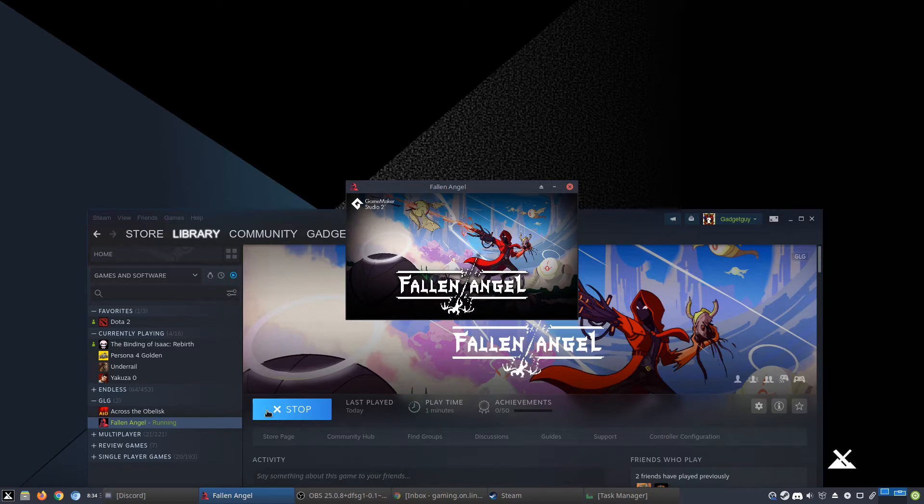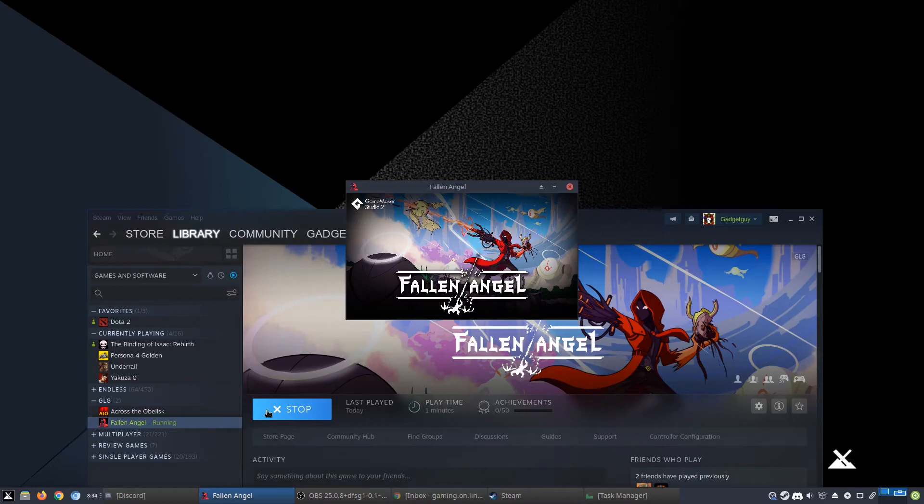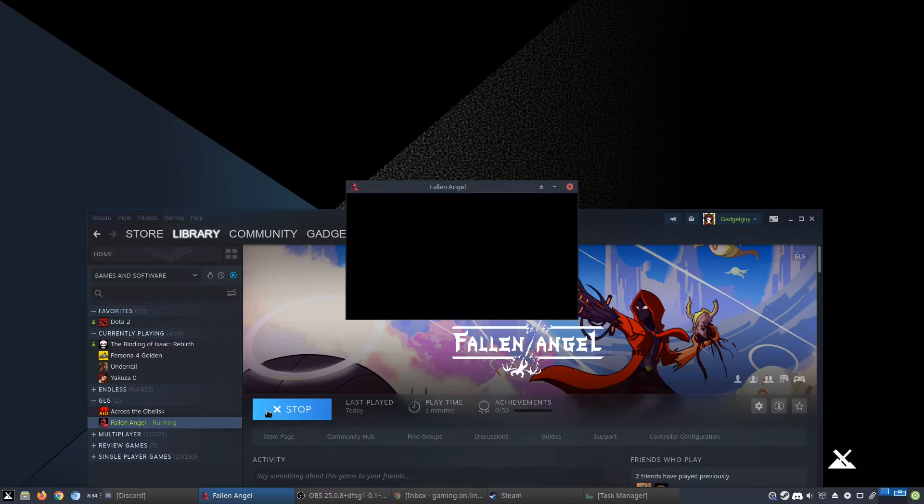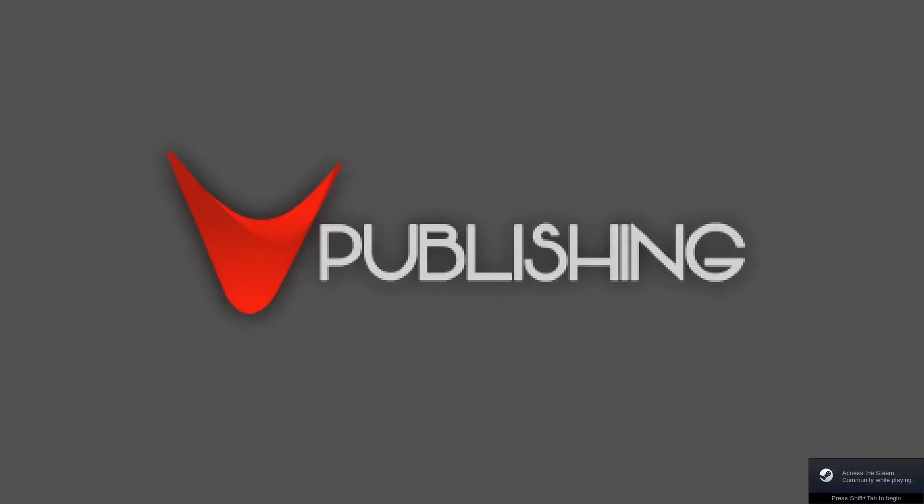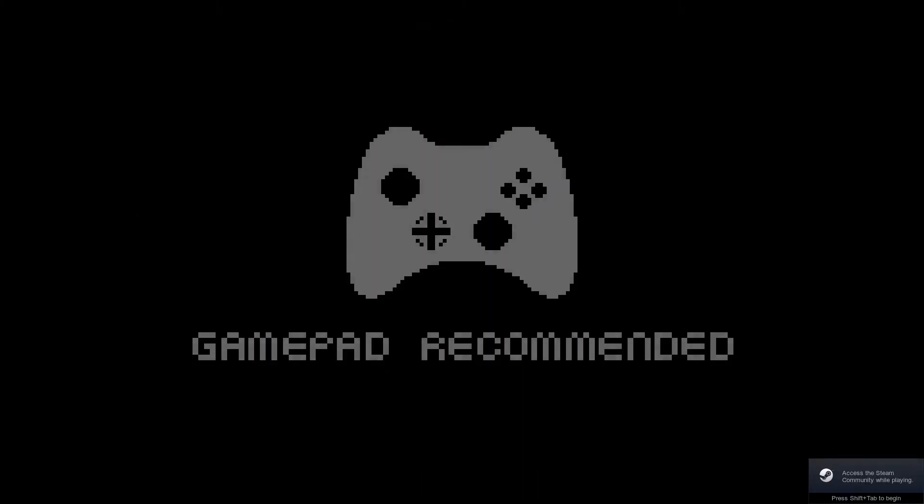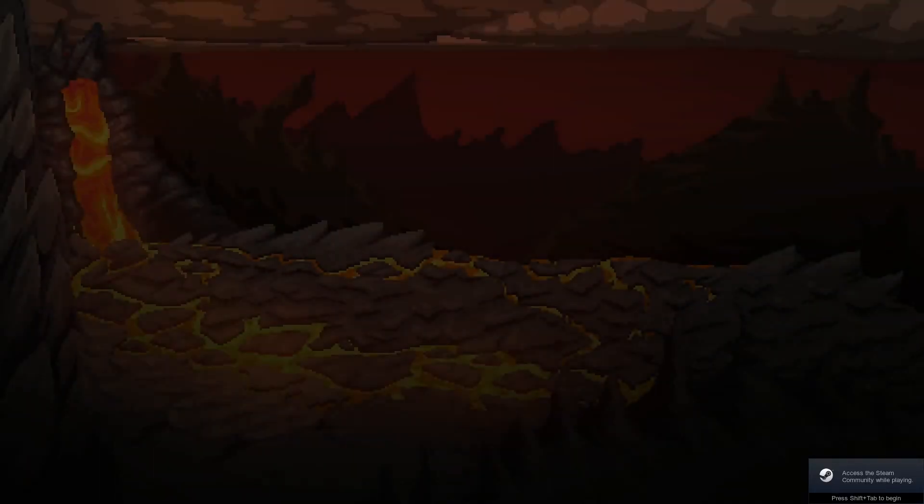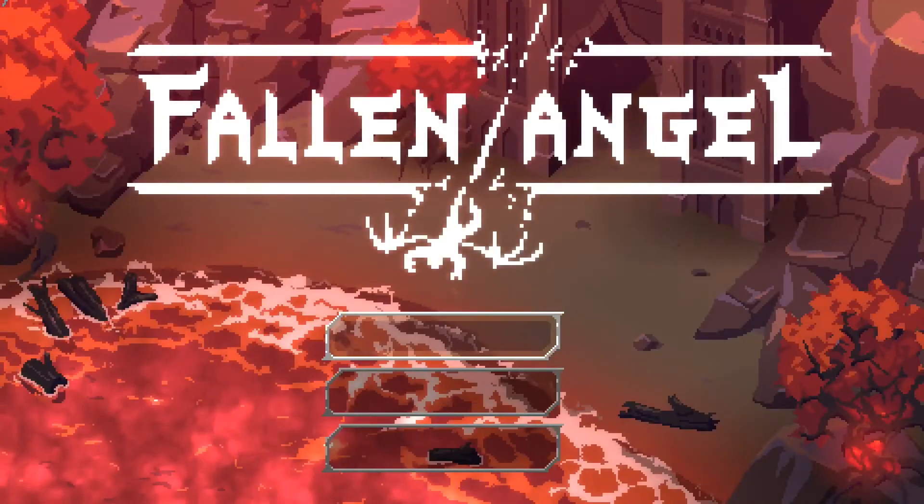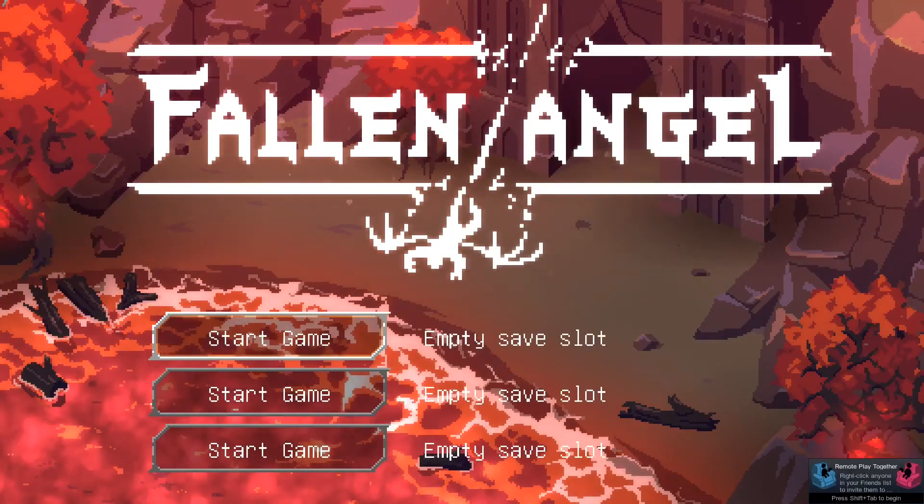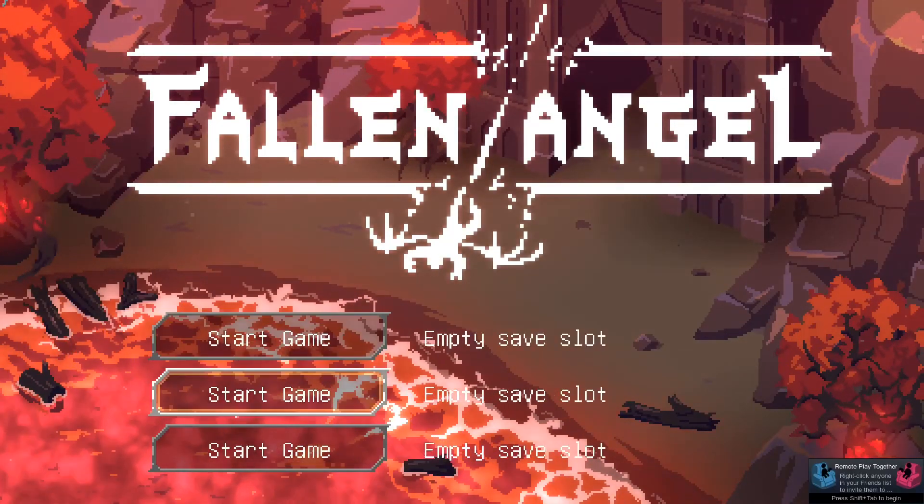Alright, there we go. Fallen Angel, it is opening. I am just waiting for it to finish loading. There we go, and then it goes full screen. And I have a gamepad as recommended, so you know that I'm ready to rock and roll.